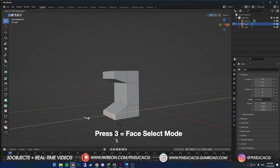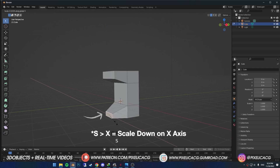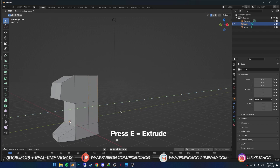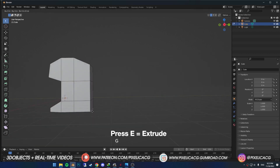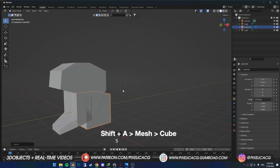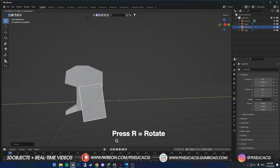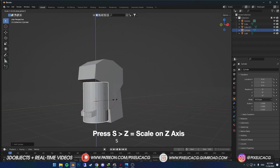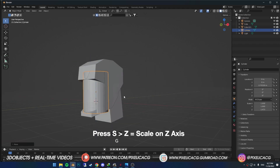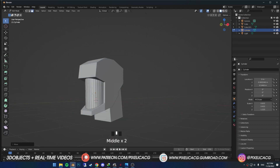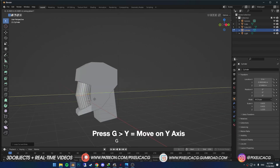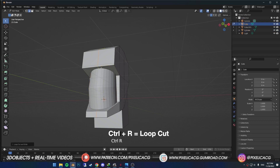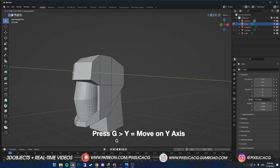In edge select mode drag this one up and this one down. Then in face select mode select the face in the front and scale it down on the Y axis. Select the back faces and extrude them to the back, then form it this way. Shift A and add another cube, scale it up and rotate it to use it as the neck. Then make a cylinder and scale it up on the Z axis — we're gonna use it as the nose area. In edit mode add a loop cut and push it forward. The main mesh still needs improvement, so select it and in edit mode add a loop cut in the middle and push it forward.